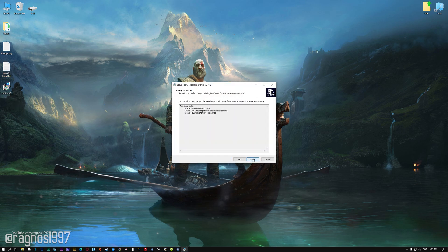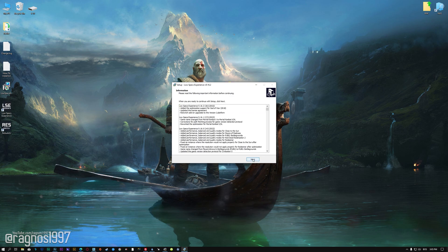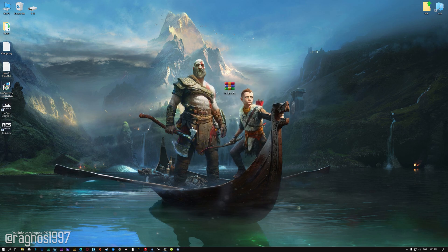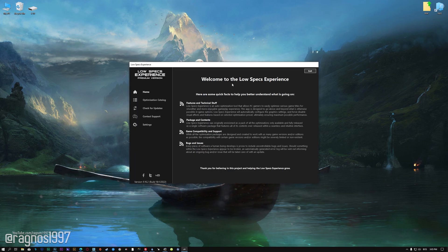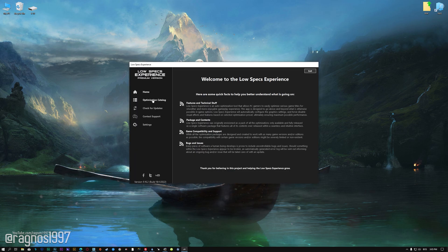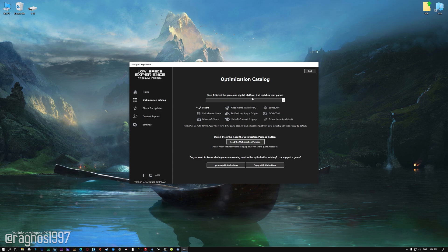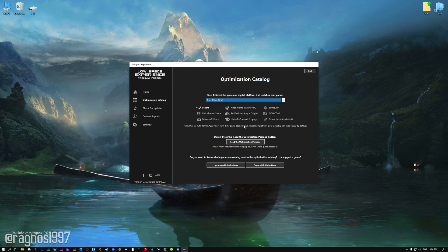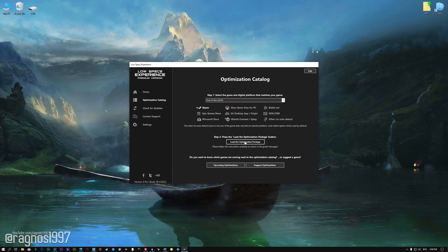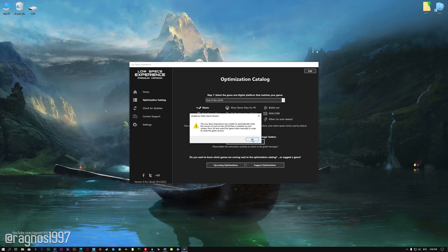So, first of all, start the installation process for the Low Specs Experience. Once it's done, start it from the newly created Desktop shortcut and select the optimization catalog. From the top of the menu, select the applicable digital platform and then select God of War 2018 from the drop-down menu. Once that is done, press load the optimization package.